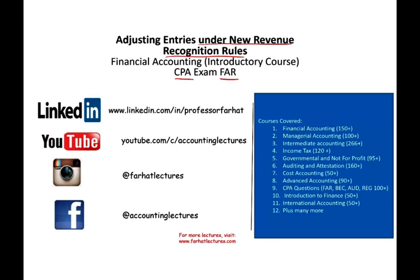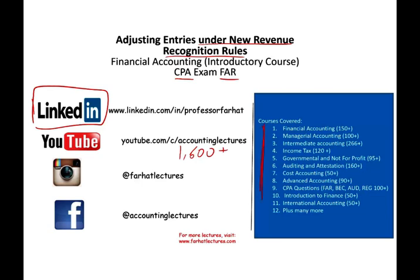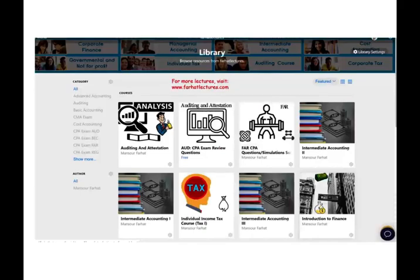As always, I would like to remind you to connect with me on LinkedIn if you haven't done so. YouTube is where you would need to subscribe. I have 1,600 plus accounting, auditing, finance, and tax lectures. This is a list of all the courses that I cover. If you like my lectures, please like them and click on the like button — it doesn't cost you anything. Especially these days with the coronavirus, many students are studying online, so share the wealth. Also connect with me on Instagram. If you'd like to supplement your CPA preparation or your accounting education, please check out my website, farhatlectures.